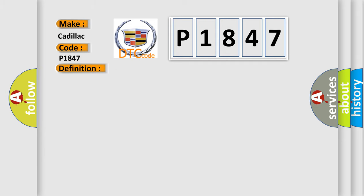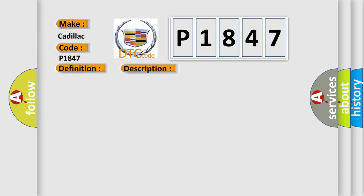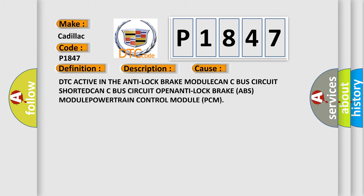The basic definition is wheel speed signal left rear rationality. And now this is a short description of this DTC code. The powertrain control module PCM gets an implausible signal over the controlled area network CAN-C circuit from the anti-lock brake system ABS module.